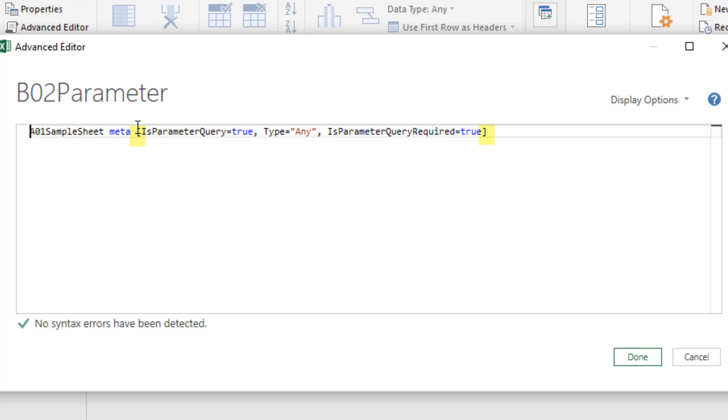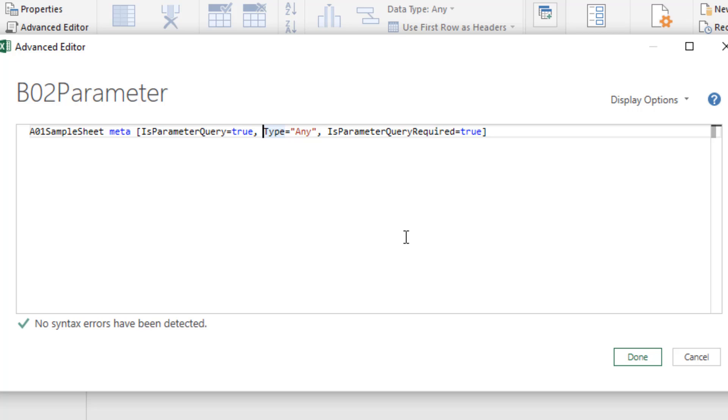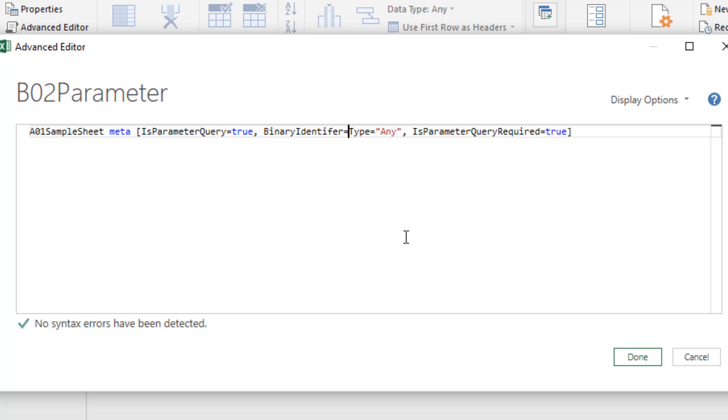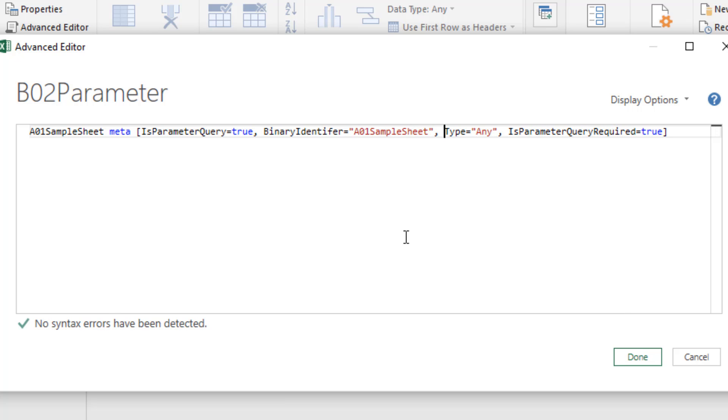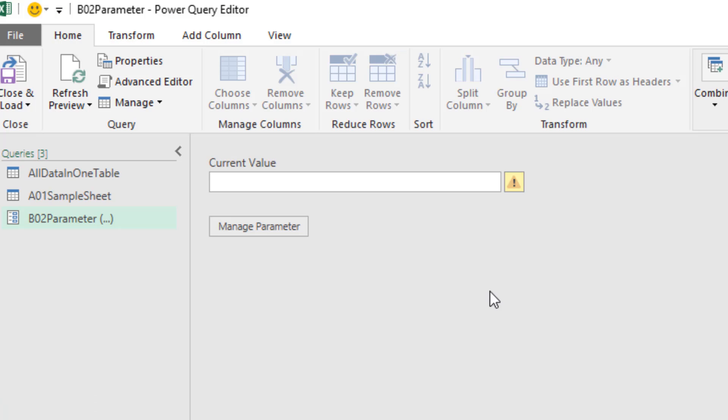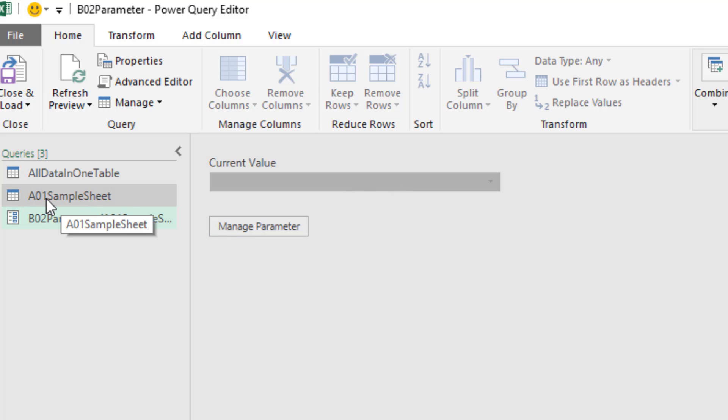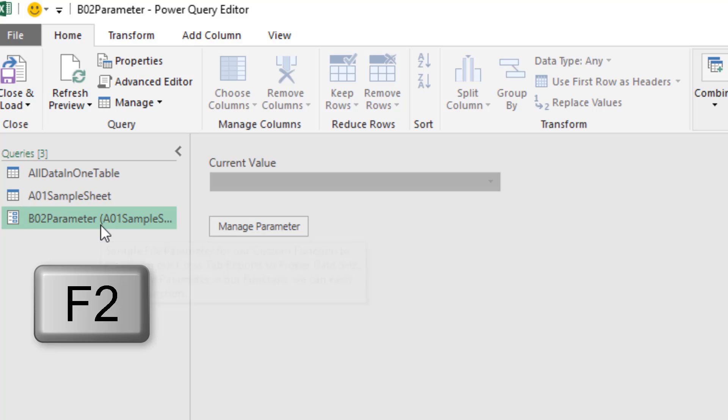We're first going to change this from text to an actual query. Meta, and then the square brackets means this is a record. Is parameter query equals true. Type equals any. Is parameter required true. I want to add another element in this record. Binary identifier equals, and then the name of the query in double quotes, comma. And I better spell this right. Now, when I click Done, that will be grayed out. We're actually pulling straight from that sample file.